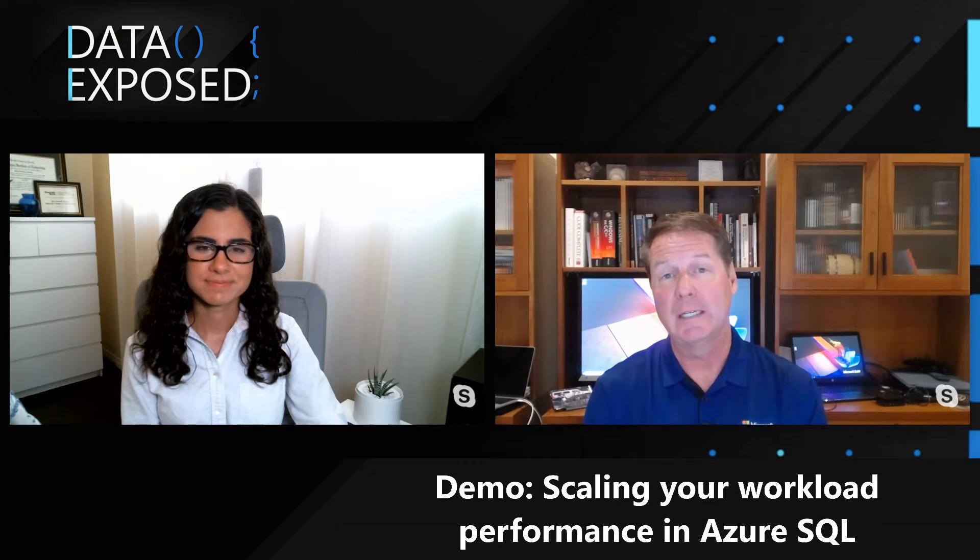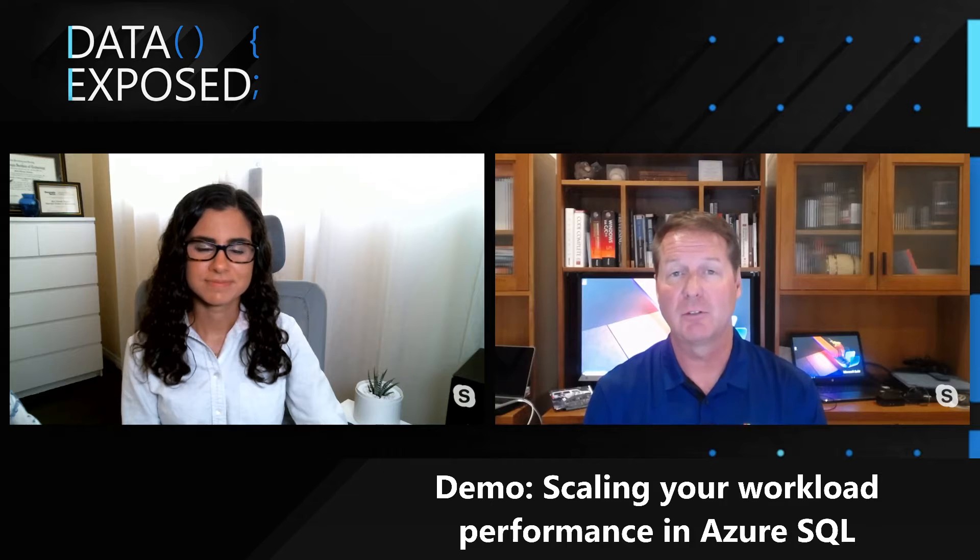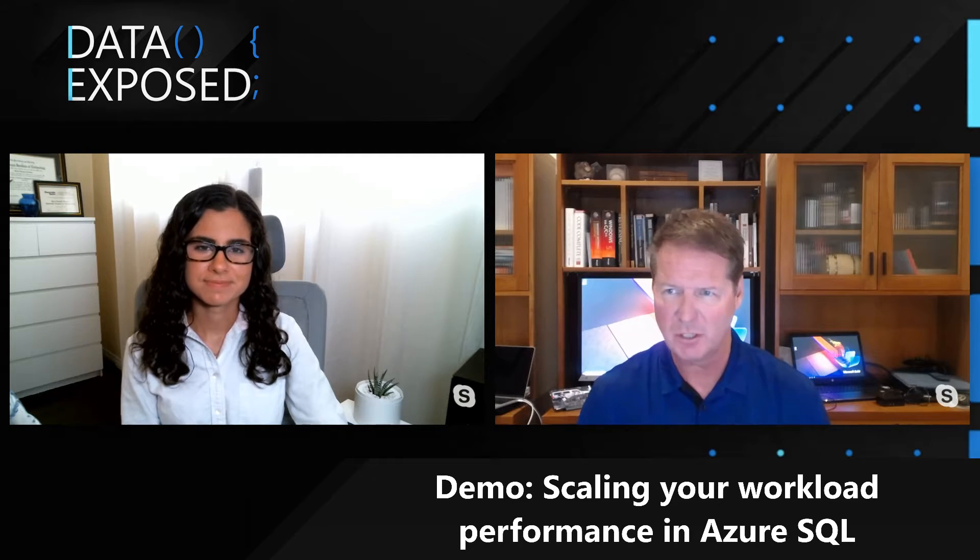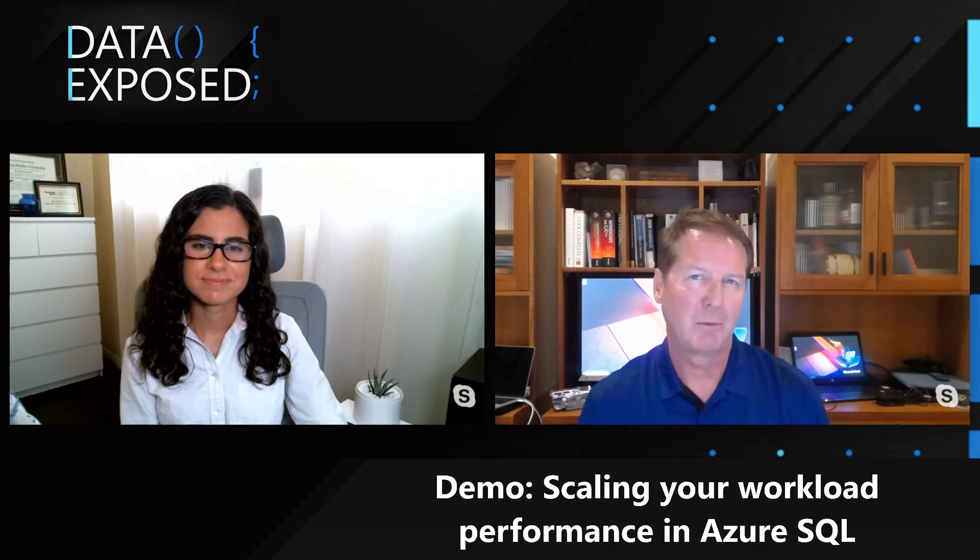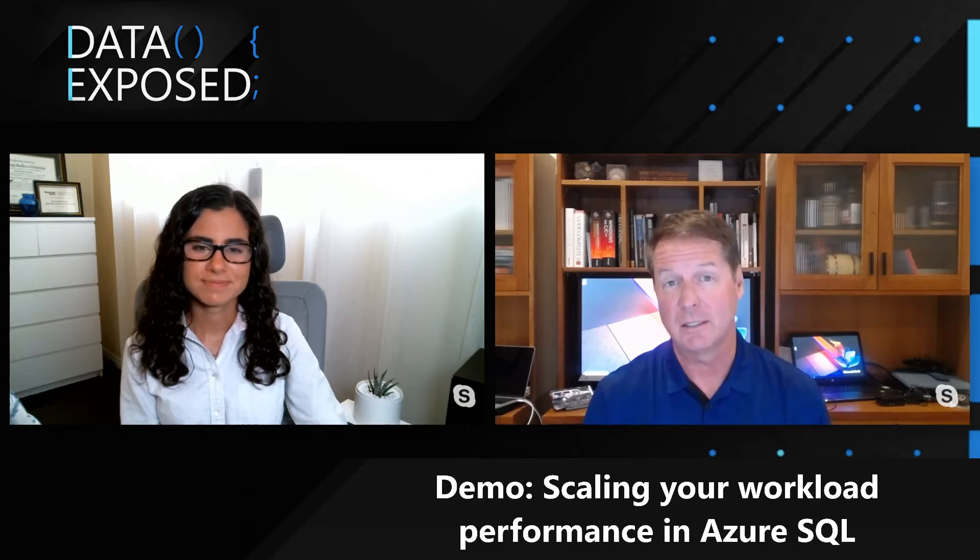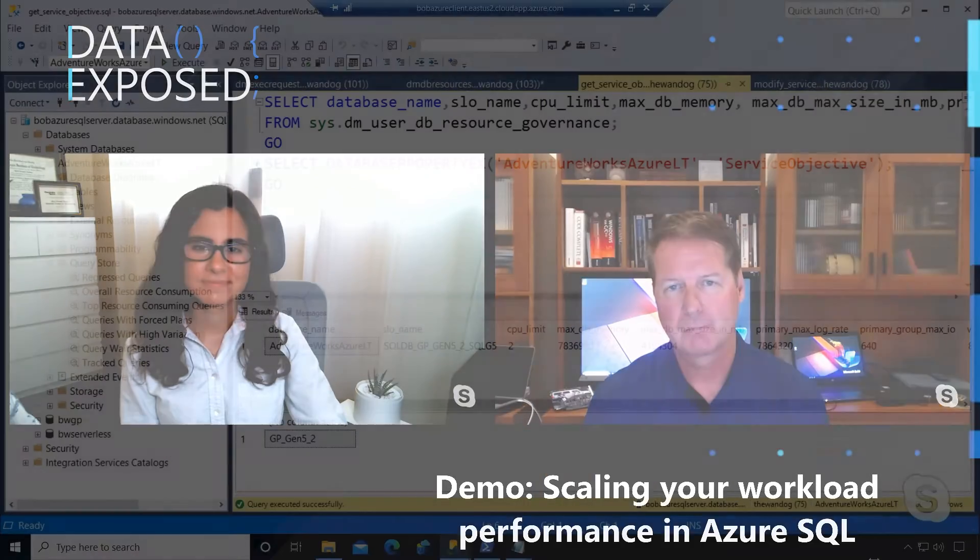In the last demonstration I showed you performance monitoring. We saw an application that was bottlenecked on CPU resources, and we saw that through Query Store, Azure Monitor, and through our DMVs. Now let's see how we can scale and accelerate performance for that application very easily in Azure SQL.